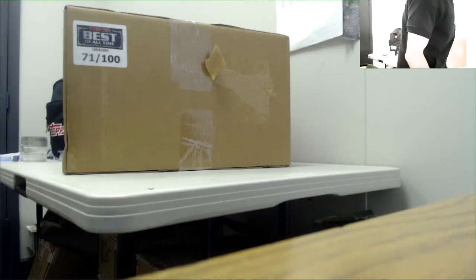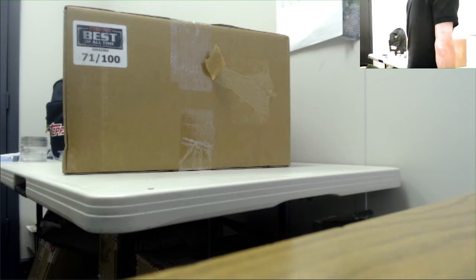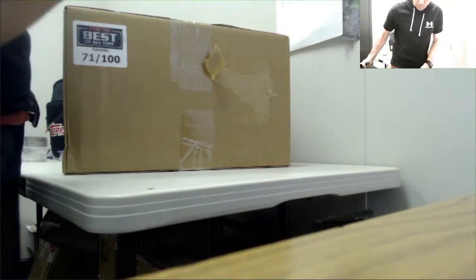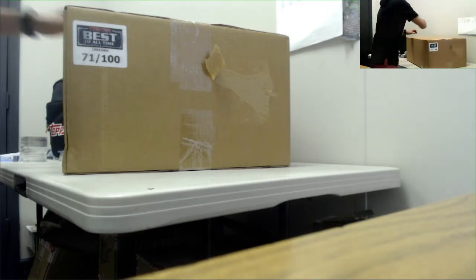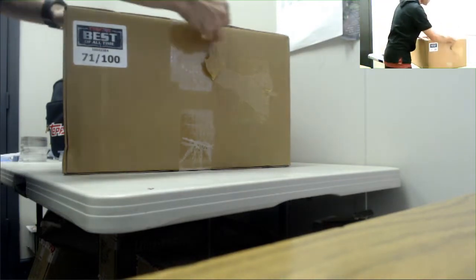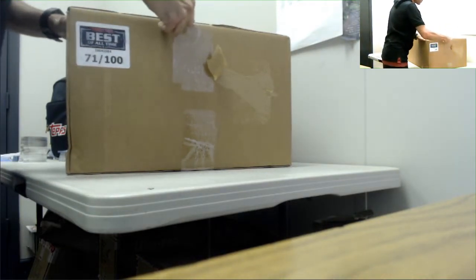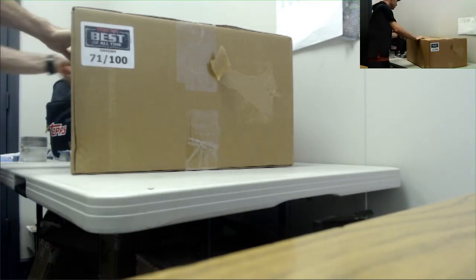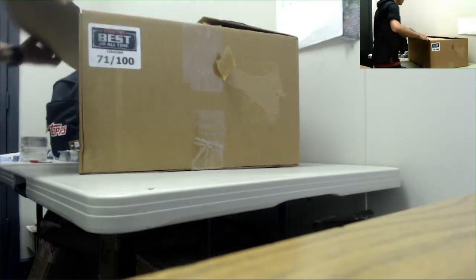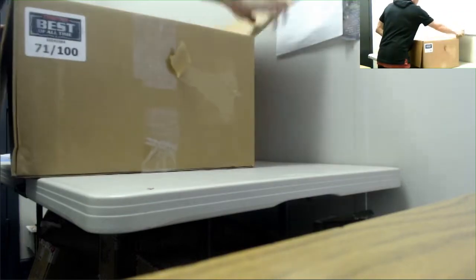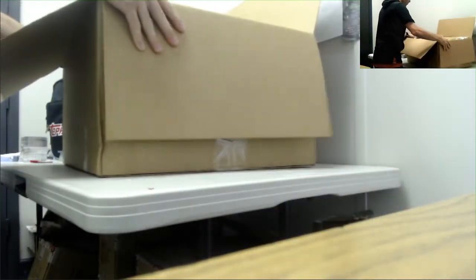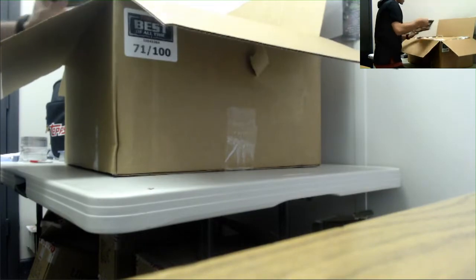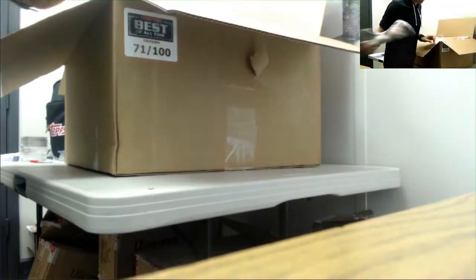Hi guys, we got Jeremy here. He's gonna crack open one of these Tristar Best of All-Time cases. This is case 71 of 100, the first of these we've seen ripped. Good luck man. There are six items in this. Hopefully we can see one of these sell sheet pieces, that would be nice.